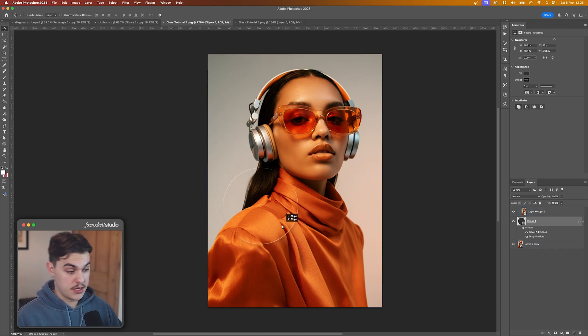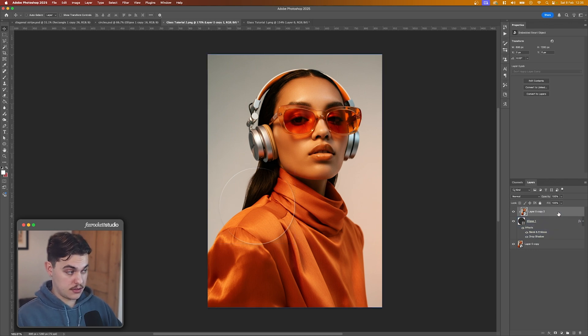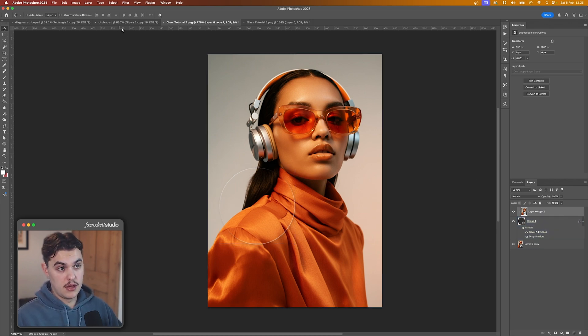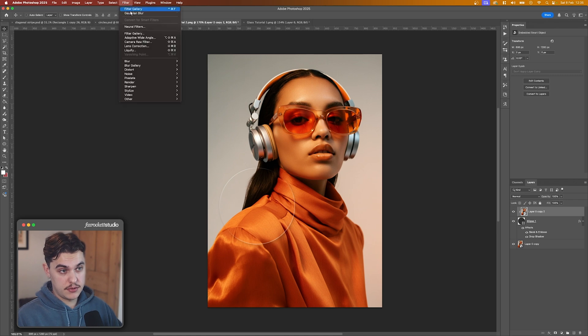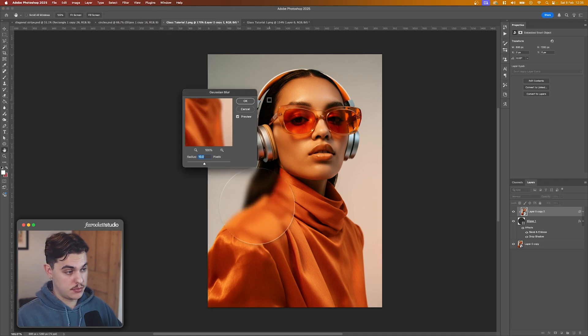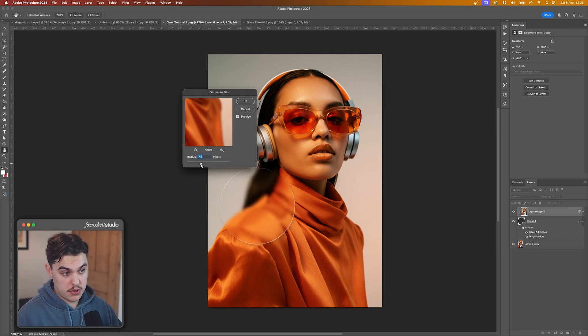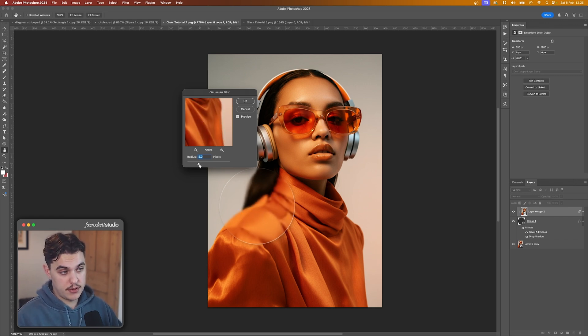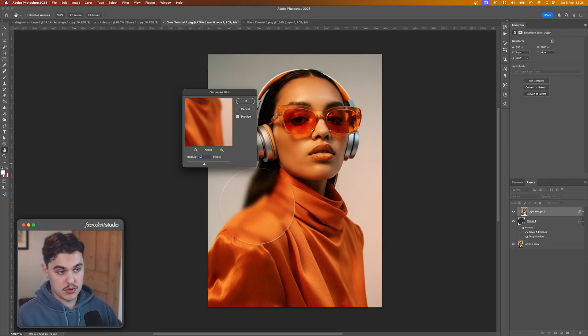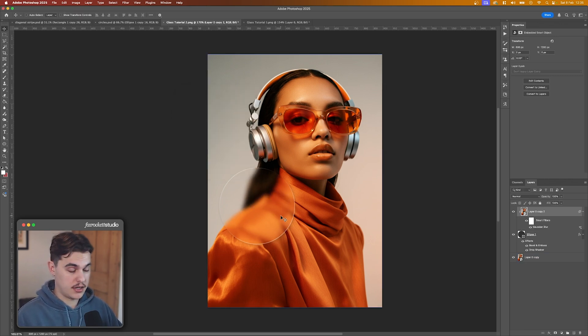So now we need to do the main part, the texture. For that, we're going to select our image that is masked to our shape and we're going to go Filter, Blur, Gaussian Blur, and set this to whatever you want. It depends how blurry you want it. But I am going to do 10 for this, so it's very clear that there's a blur here.